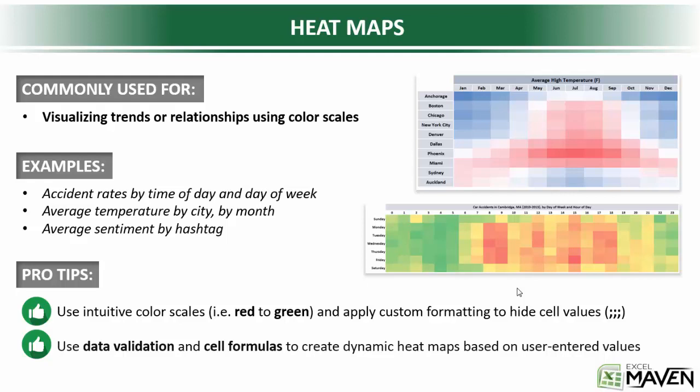Some good examples might be accident rates by time of day or day of week, which is what we're looking at here on the bottom screenshot, or average temperature by city by month, which we're looking at here on the top screenshot, or anything really like average sentiment by hashtag. Anything that has values that can be captured with some sort of color scale could potentially be visualized with a heat map.